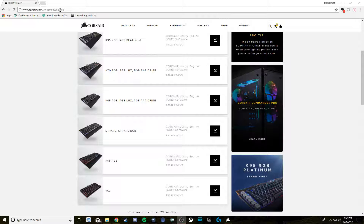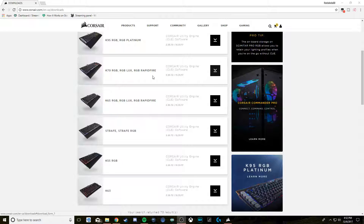Step one: go to Corsair's website, to the download section, and download the program and software that goes with the keyboard you own. Mine's a K70, so I would download this one right here.